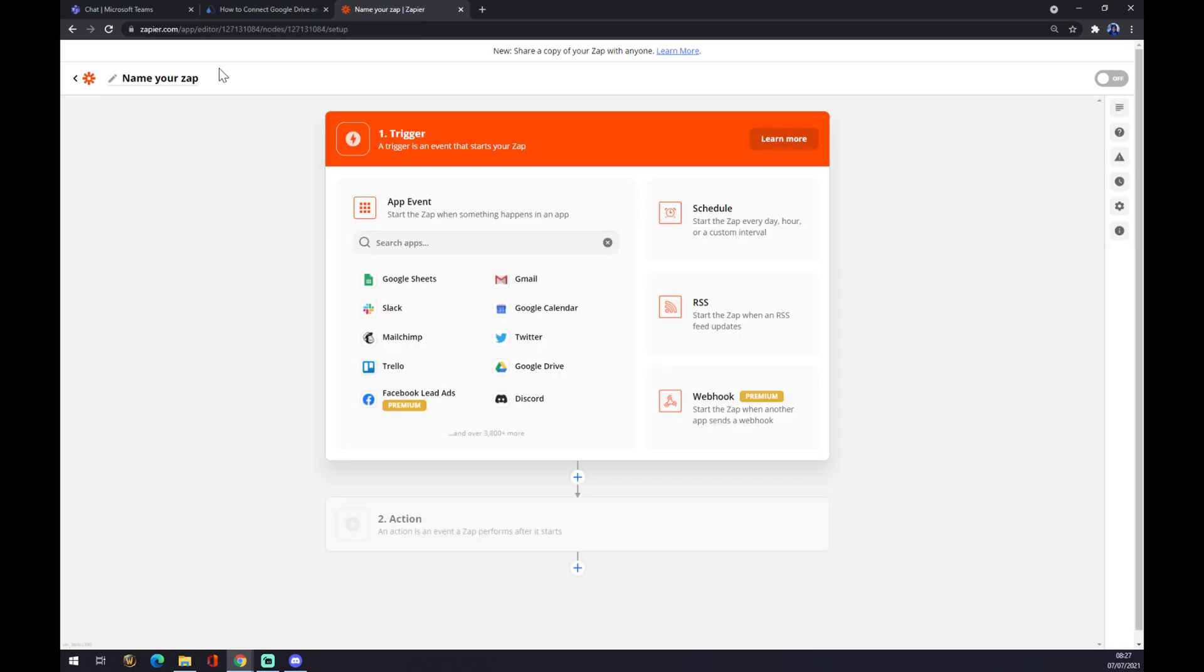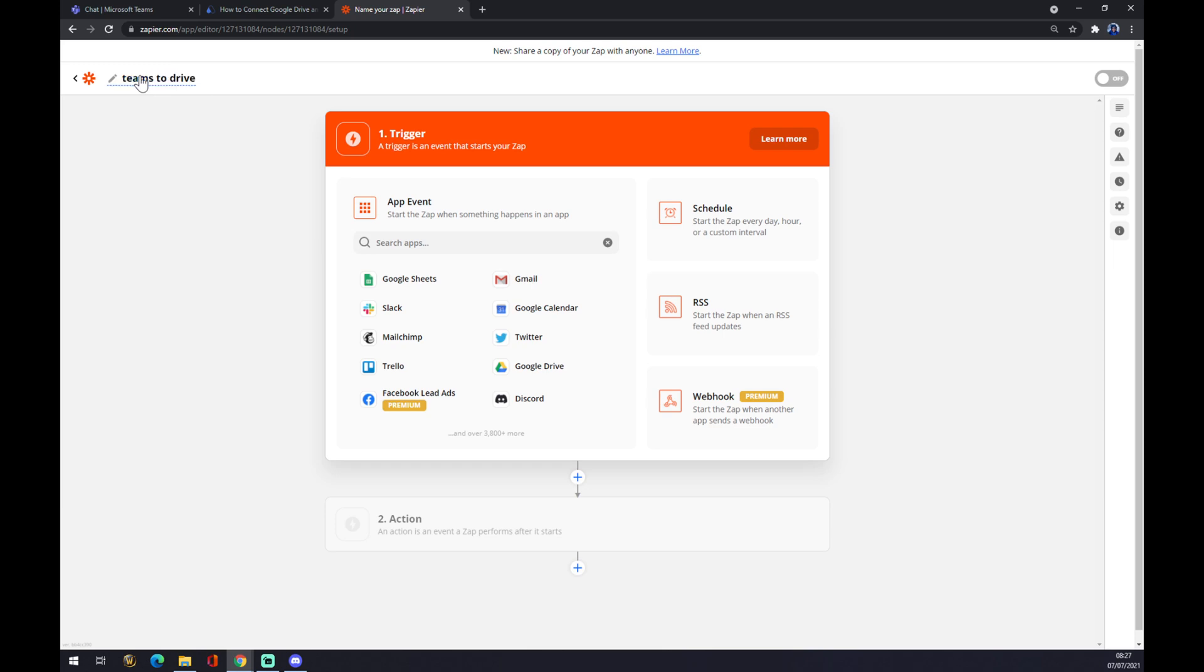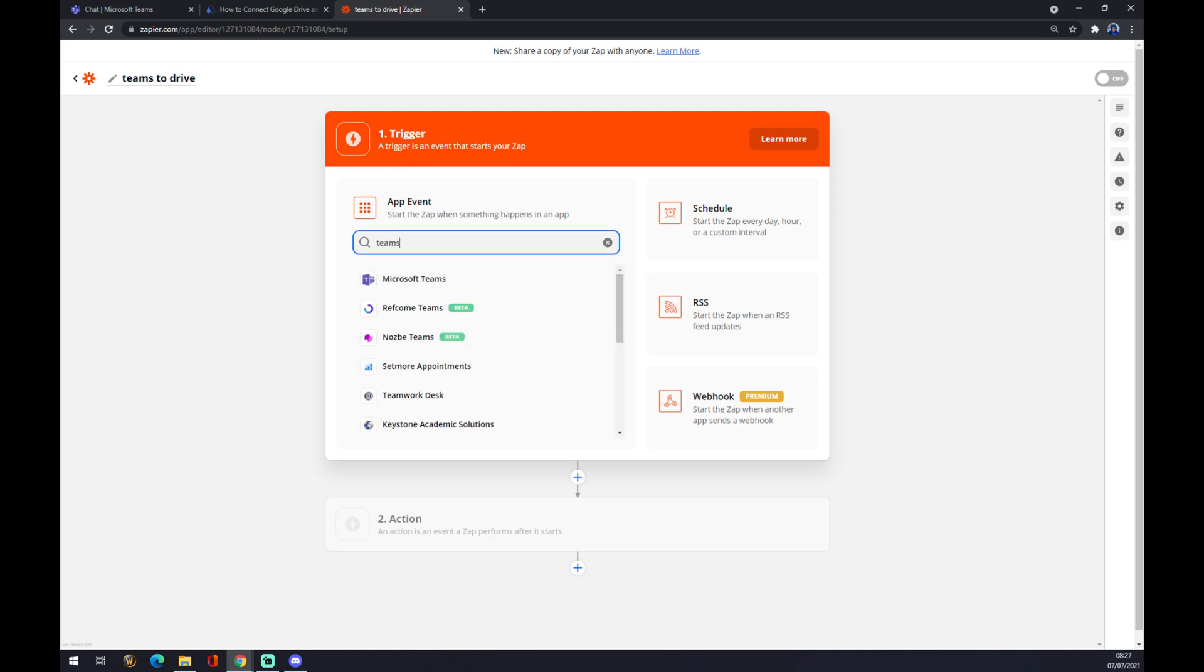We can name our Zap in the top left corner—like 'Teams to Drive,' for example—and it works basically the same way as automate.io. First, we have to pick a trigger app, which will be Microsoft Teams.